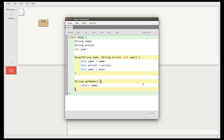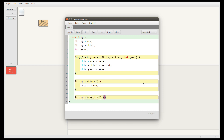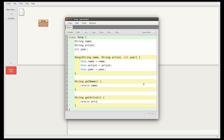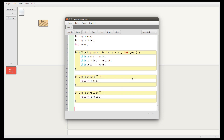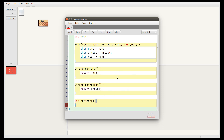I can also write getter methods for the artist and the year. The artist is also a String, so getArtist will return a String. I need round brackets for the method and braces for the body, and then this method will return artist. Note that you need a semicolon at the end of a return statement, the same as for any statement. For the year, since it's an int I'll write int getYear. Braces go in pairs, and then I need to return the year.